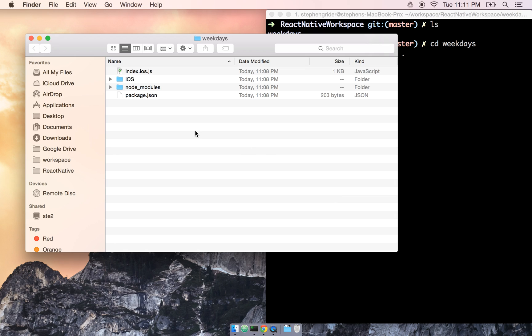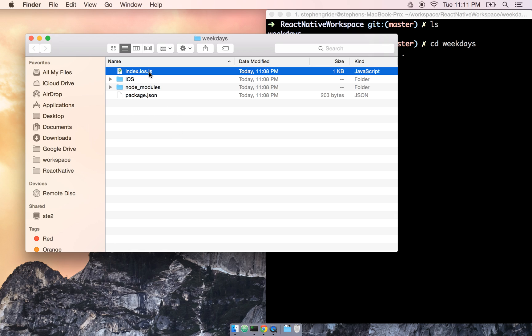First is index.ios.js. This is the file where we are going to be writing all of our code for this particular application, but we'll come back to that.